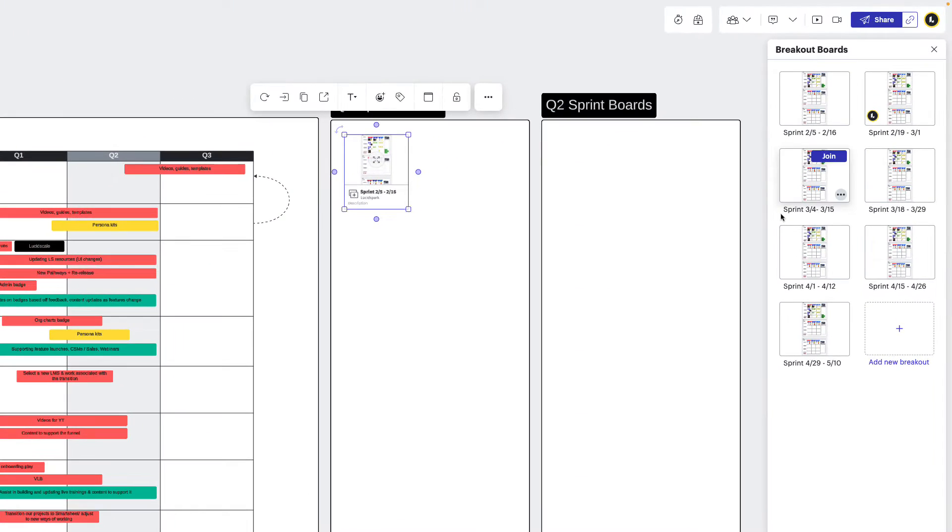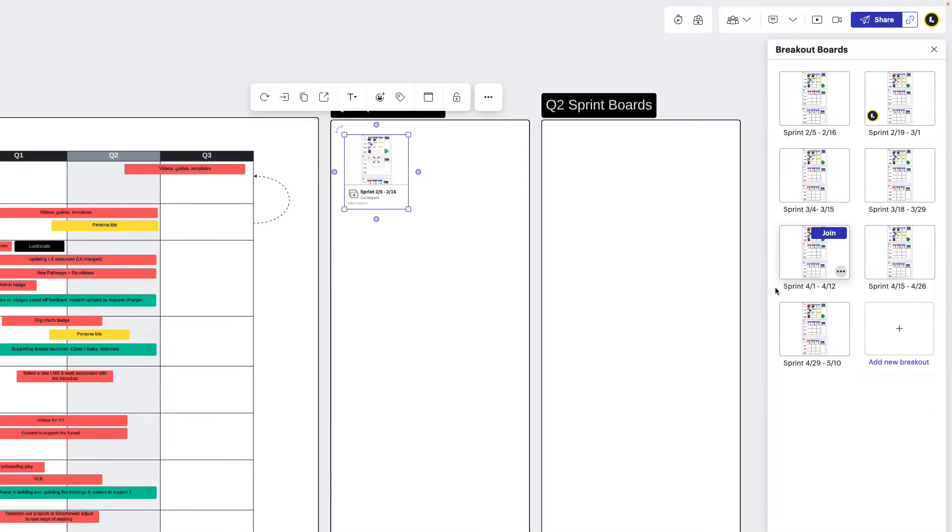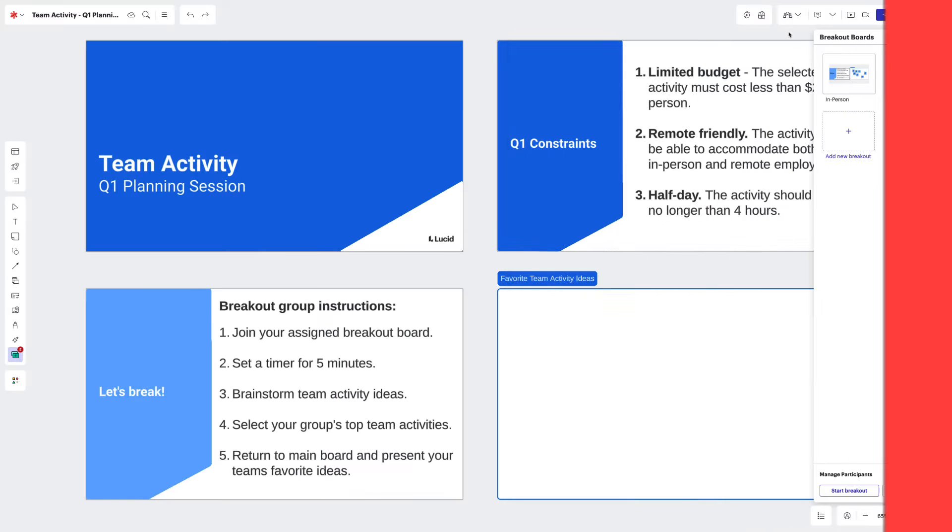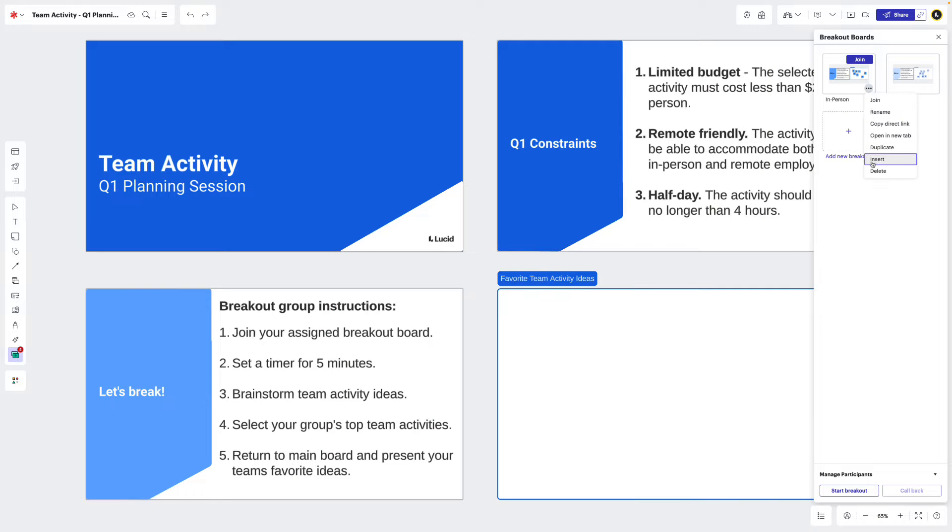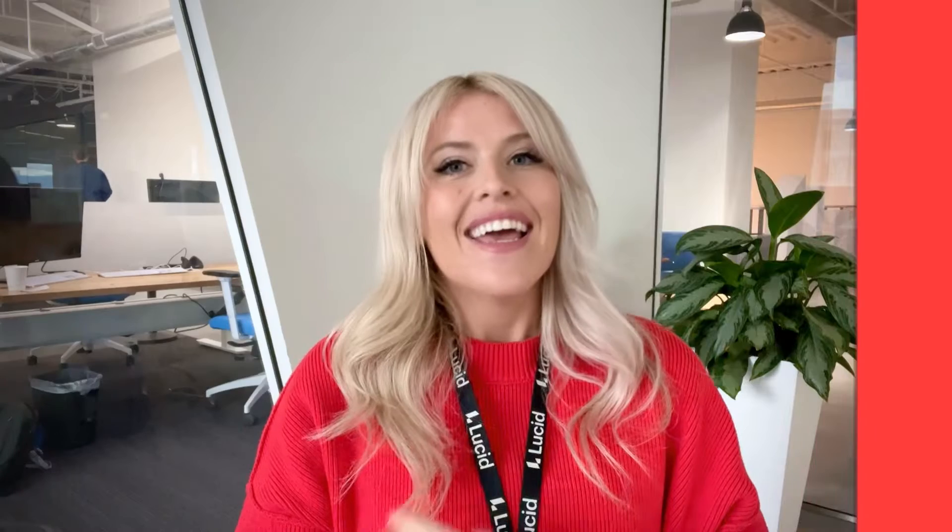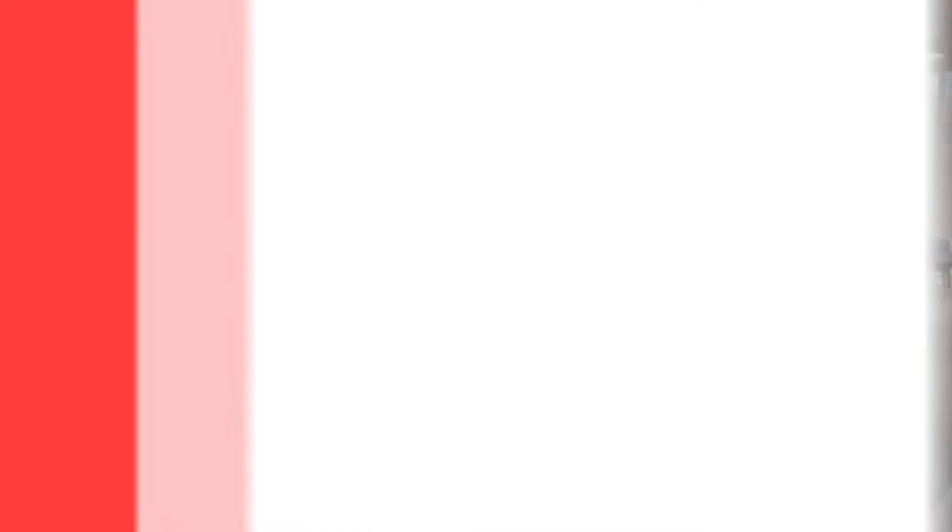Breakout boards are also one of our favorite ways to store documentation for frequent meetings or build idea repositories that the team can reference at any given time. In this video, we're going to learn how to create and work with breakout boards in LucidSpark.